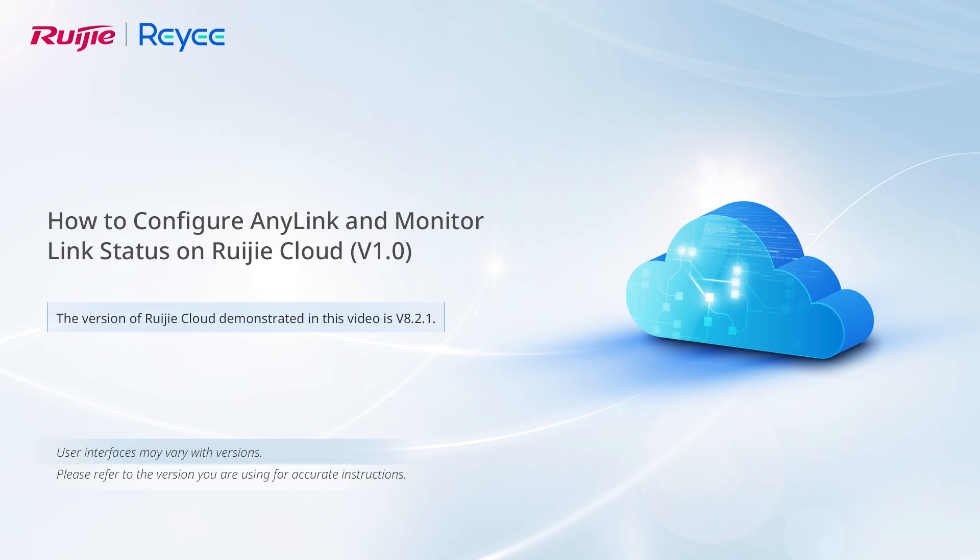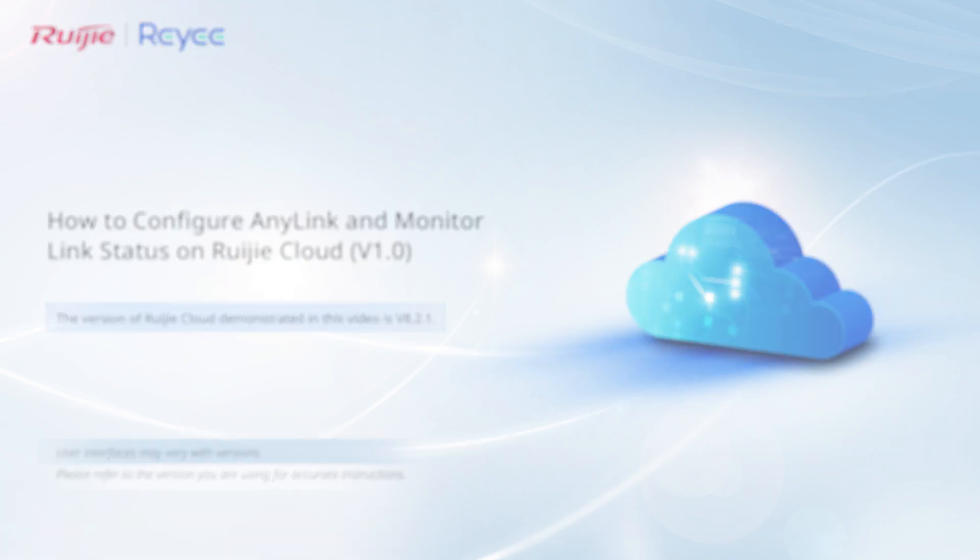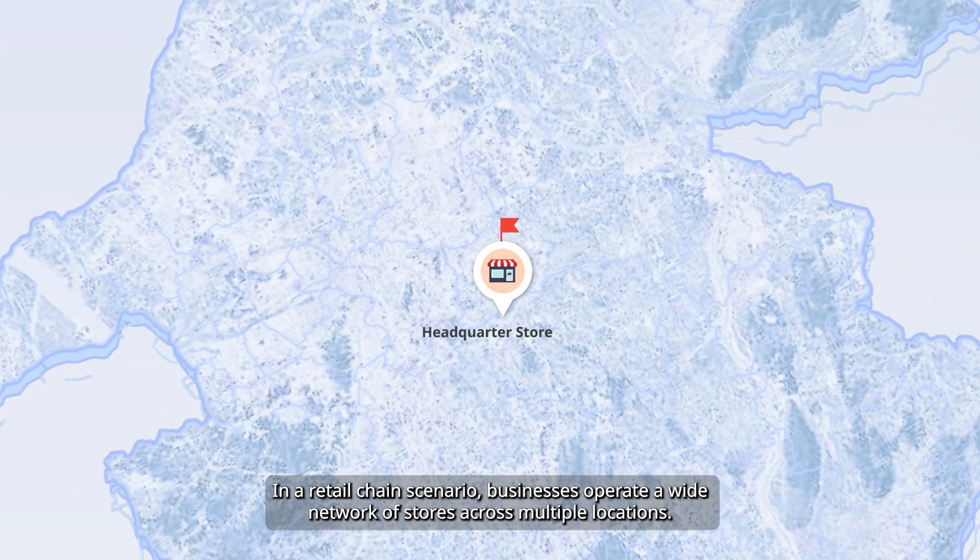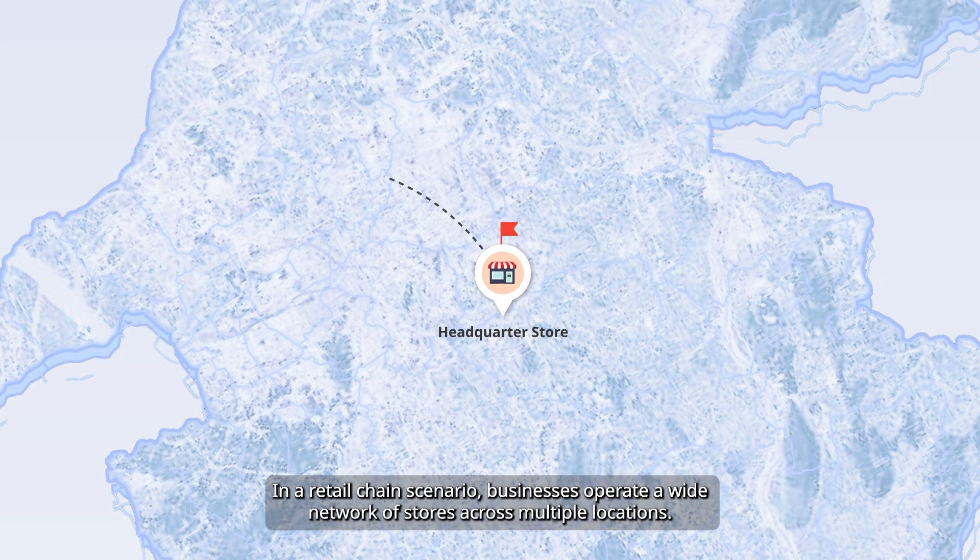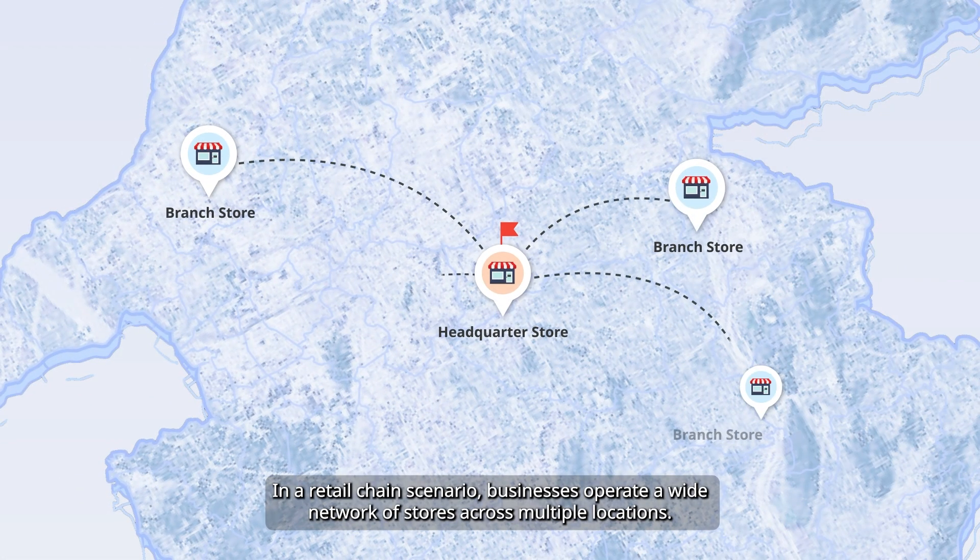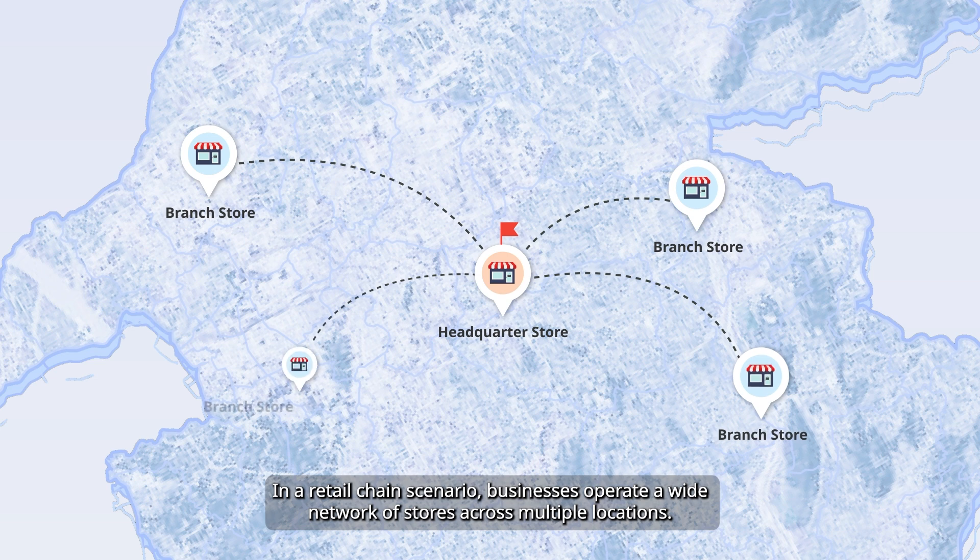This video demonstrates how to configure AnyLink and monitor link status on Ruagia Cloud. In a retail chain scenario, businesses operate a wide network of stores across multiple locations.